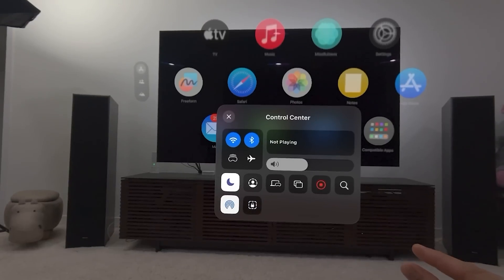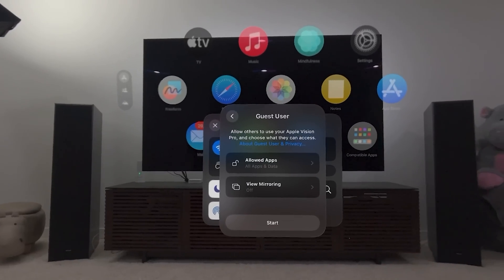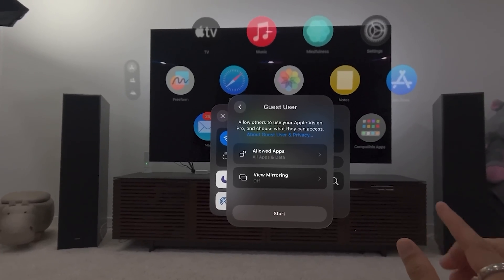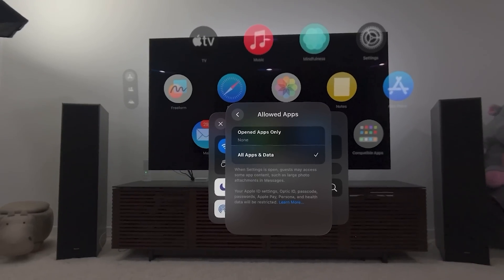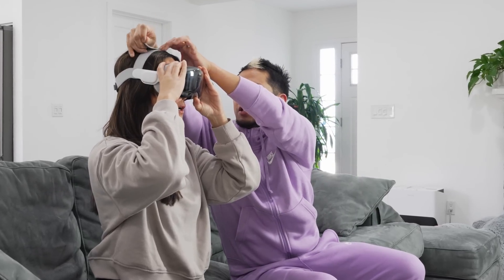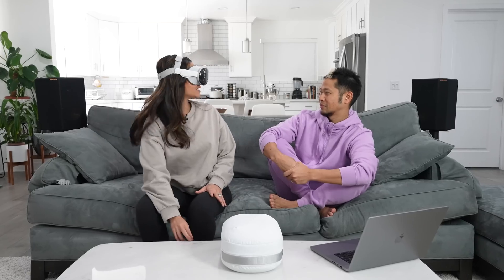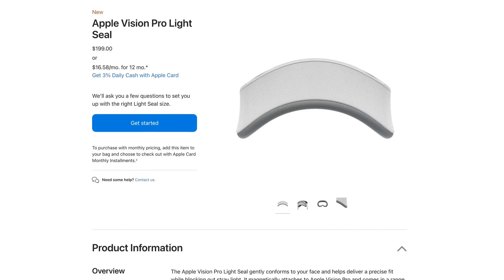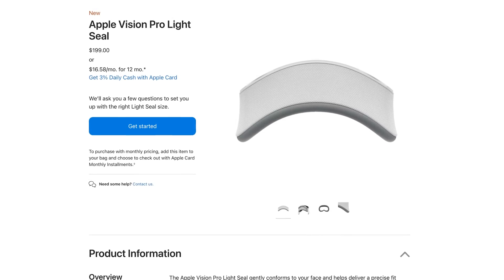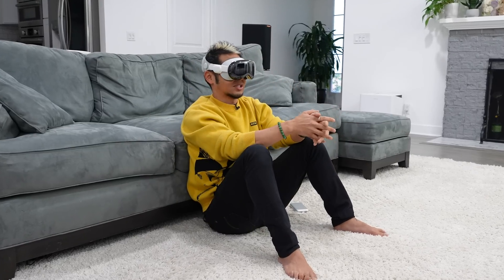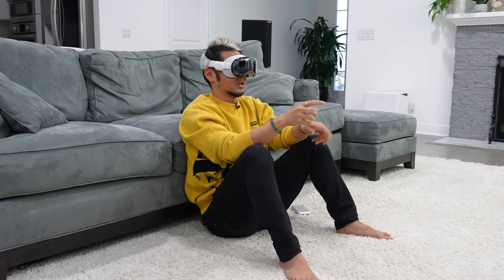This one is going to be important as well — Guest User. This allows you to have someone else put on this headset. You can either choose specific apps for them to use, or let them access all the apps. Once you go into Guest User mode, it will ask you to take off the headset and they'll go through the calibration process themselves temporarily. They could get their own light seal customized for them, or borrow yours.